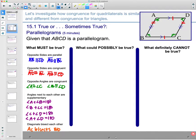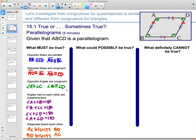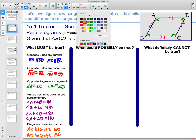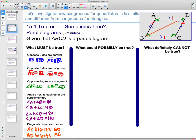We also know that the diagonals bisect each other. If we put the diagonals in, we get diagonals that are bisecting each other. So BD would bisect AC, meaning AC is split into two congruent pieces, and AC is bisecting BD, so BD is also split into two congruent pieces.